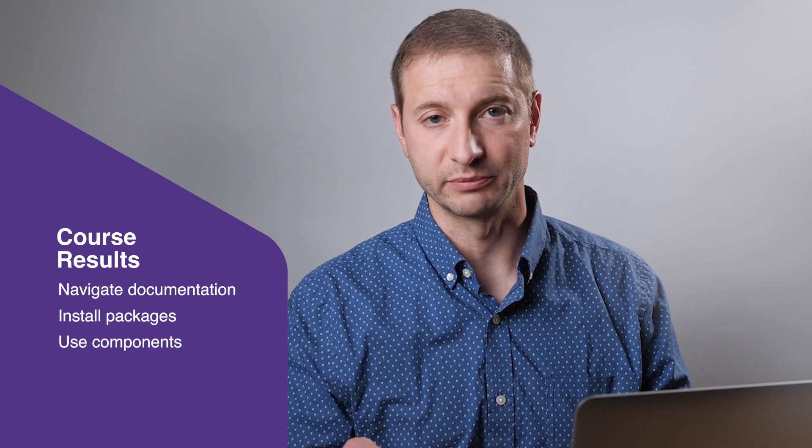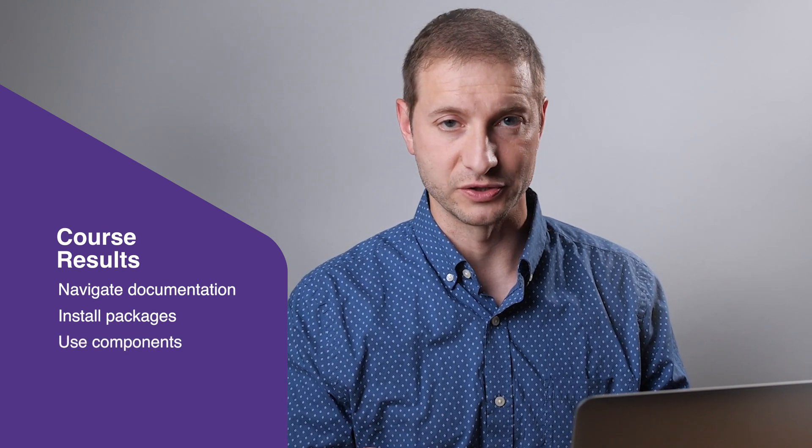By the end of this course, you'll know how to navigate the Telerik UI for Blazor demos and documentation, you'll learn how to install Blazor components and how to incorporate them into existing Blazor applications as well. Thanks for joining me, and let's get started with the course.